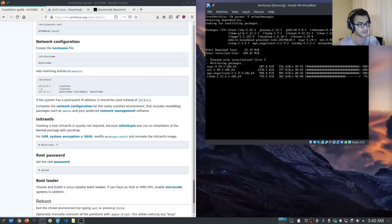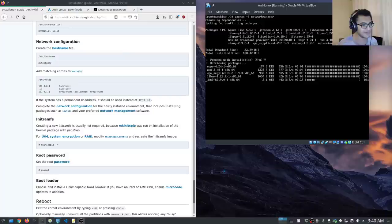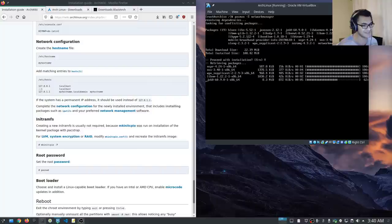I just noticed another package called wpa_supplicant. I haven't covered how to perform the installation if you are using Wi-Fi — I'll have to make a separate video covering that. But this is primarily focused on VirtualBox, so there isn't any particular need for it here.